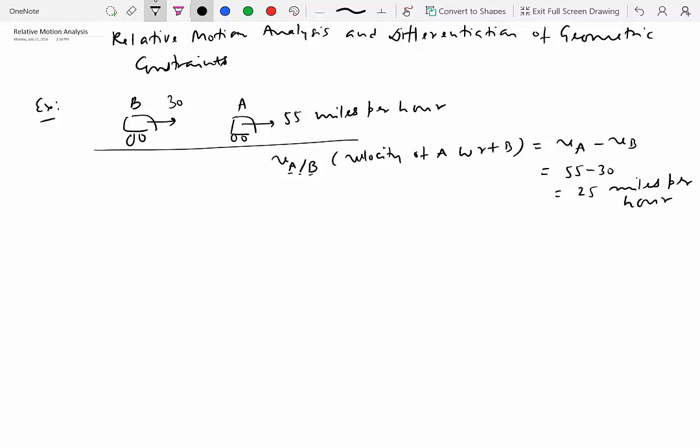So that's the basic idea behind relative motion when things are moving in a straight line. Now the question is, can this be extended to motion of particles moving along arbitrary paths in a plane or in space? We want to see that too. The next question is, where does this really come from? How do we really know that velocity of A with respect to B is equal to velocity of A minus velocity of B?